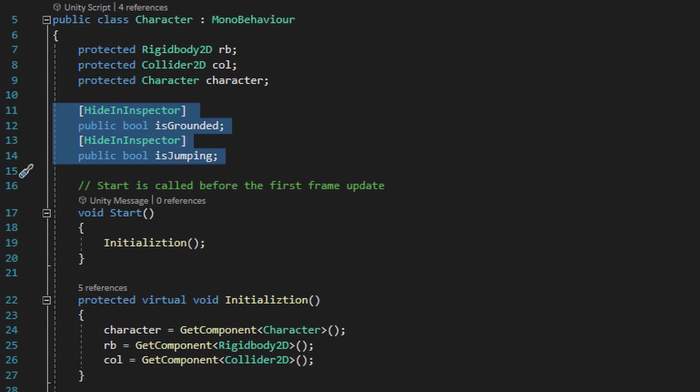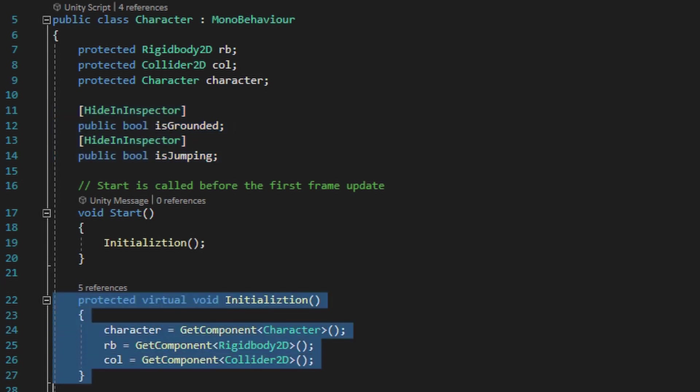In order to consistently feed the data amongst all the other scripts that are going to inherit from the character script, we need to create a virtual method that'll define all the variable references, so that any script that inherits from the character script can also run that virtual method — so that not only are these scripts sharing the same information, which makes the data consistent.